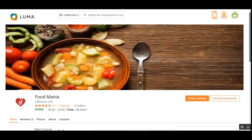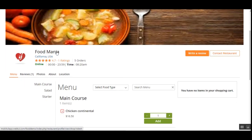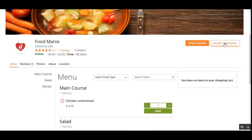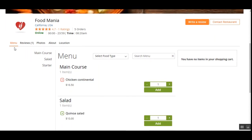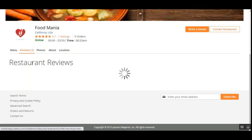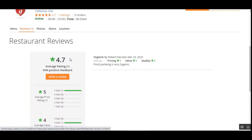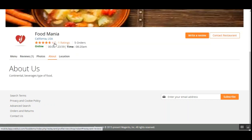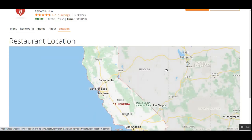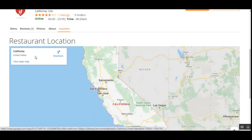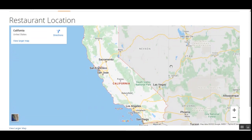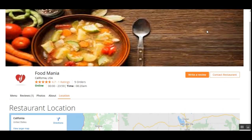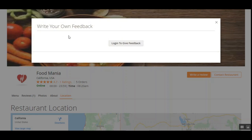I'll tap on a restaurant and the restaurant page is displayed with a banner at the top and details for the Food Mania restaurant. We can contact the restaurant, write a review, and see the menu options this restaurant provides — like main course, salad, and starters. We can also check reviews, photos, the about section, and the restaurant's location on the map.